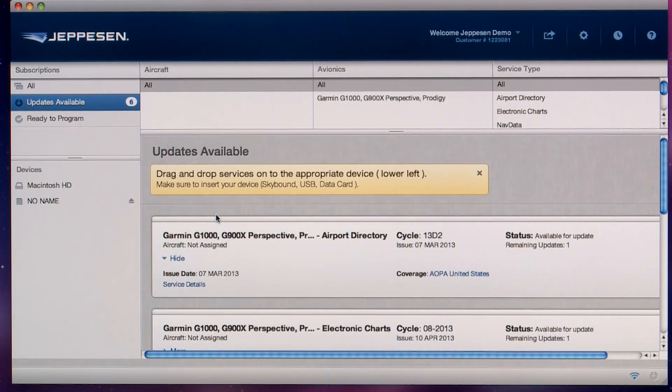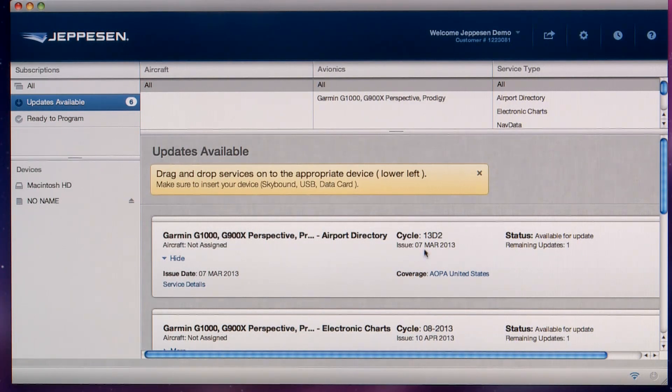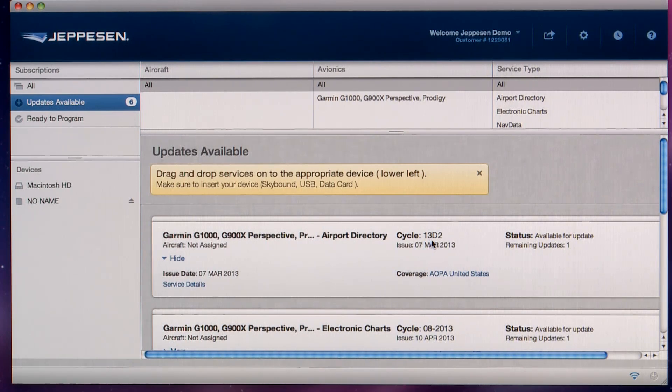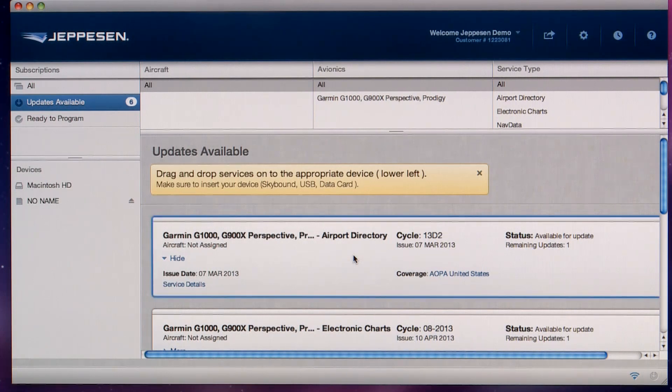On the right side, look for the airport directory services, and you'll see the cycle, as well as the issue date, and the number of updates remaining. To program the service, click on the service and drag it over to the SD card and release.